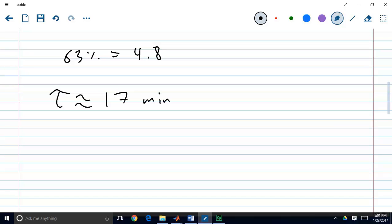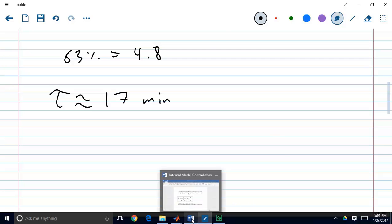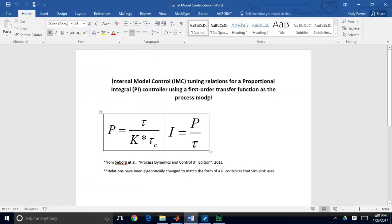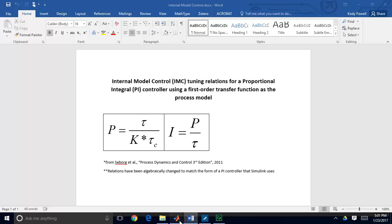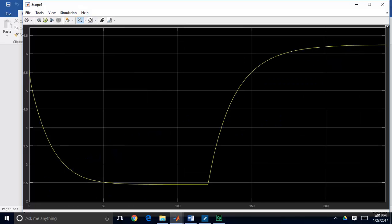This is a rough way to estimate, but we're getting close enough, as our tuning is a rough estimate of what the parameters should be. Going back to the IMC tuning relations for a PI controller where the model is a first order transfer function — we've made that approximation. You can use more complex models for more accurate tuning parameters, but in the general case a PI controller with a first order transfer function seems to be a pretty good representation of this process.